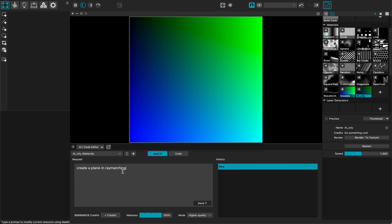Raymarching is a synonym for 3D. Create a plane in raymarching with lighting. And I will click the send button to process the request. For the sake of this tutorial I will just speed up the processing part so you don't get bored.